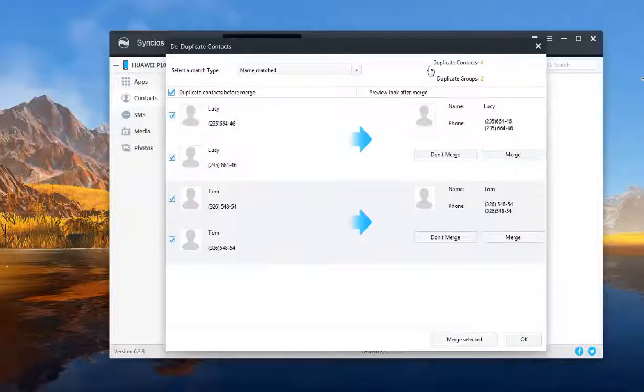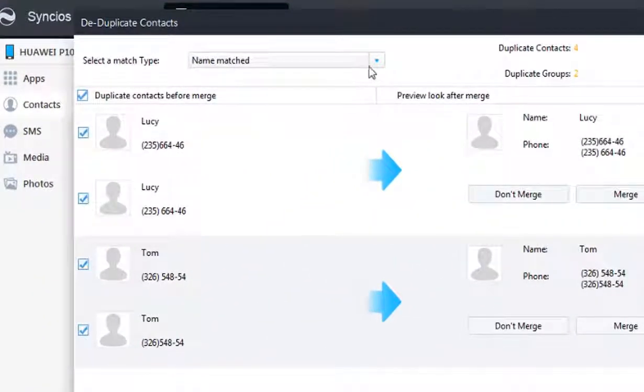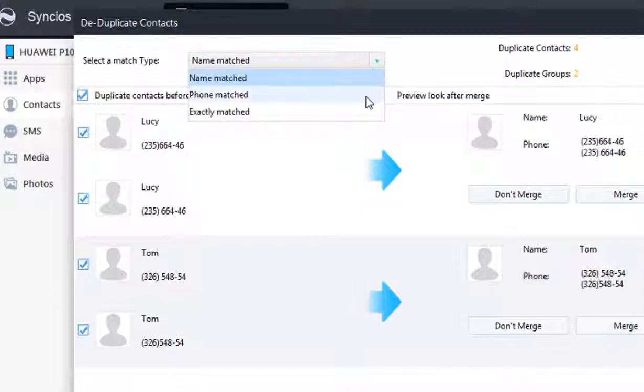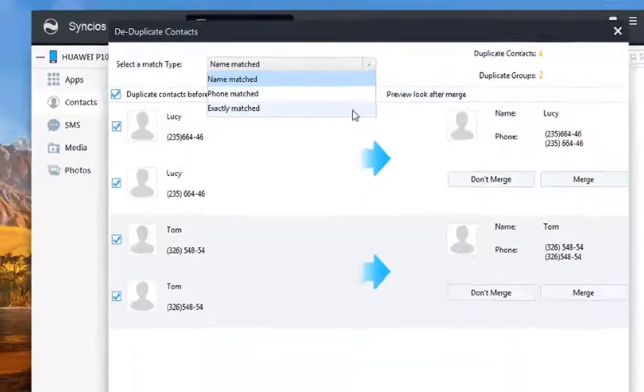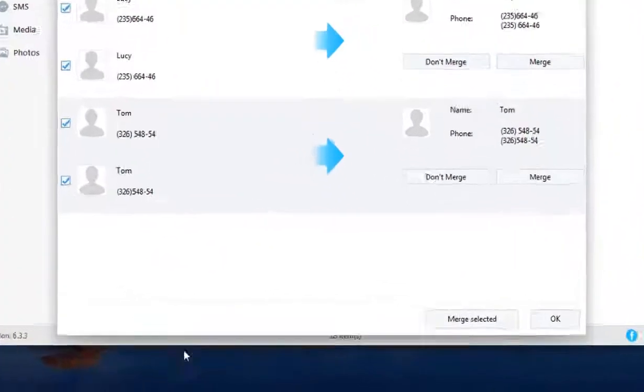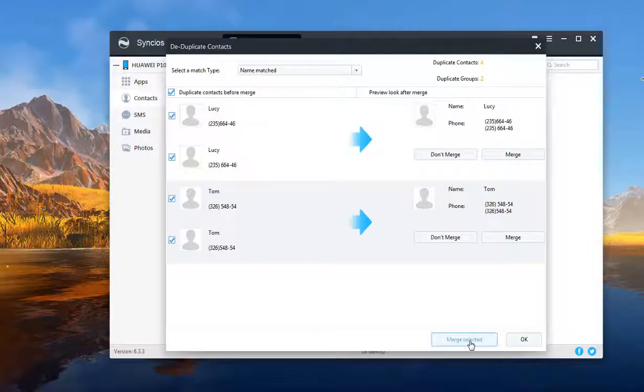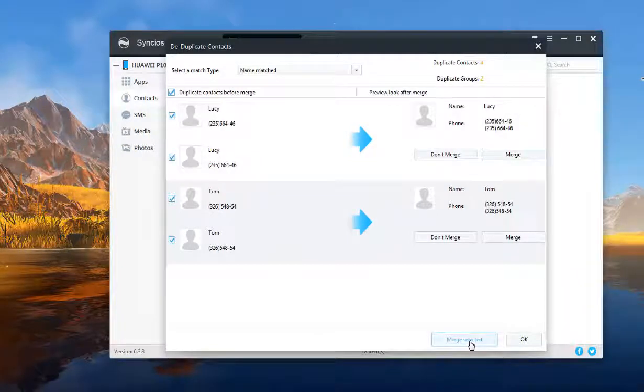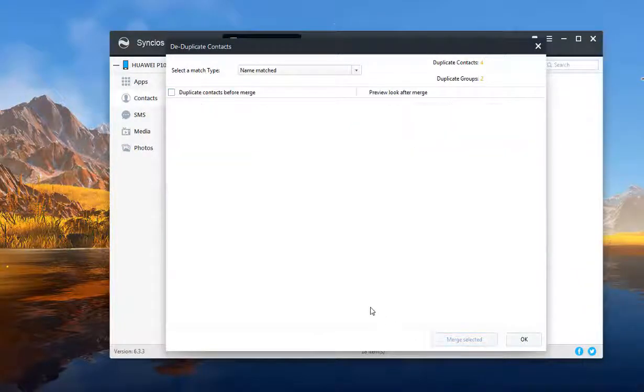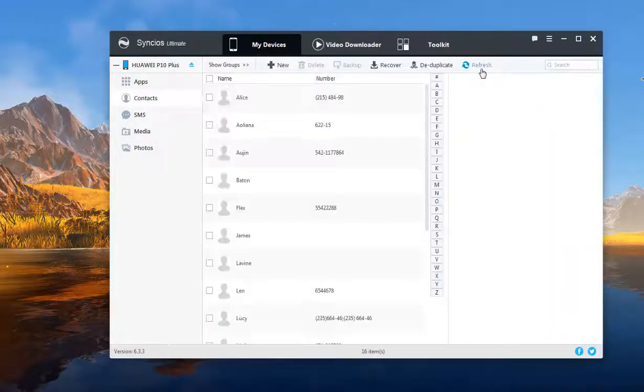If you are afraid there might be some duplicate contacts, you can just select the contacts and click Merge Selected. Then all the duplicate contacts will be gone.